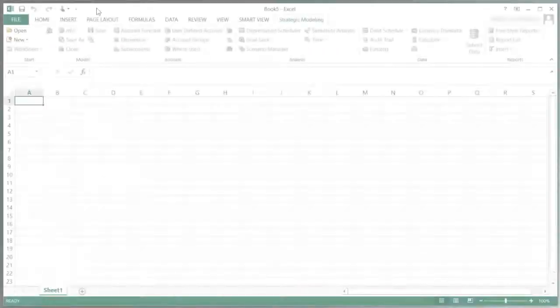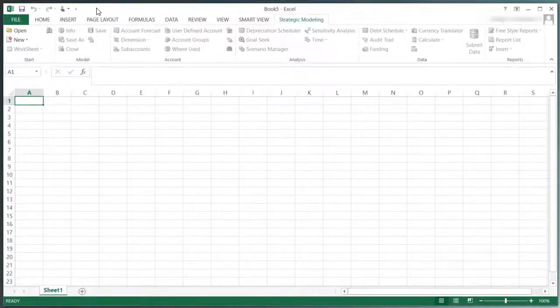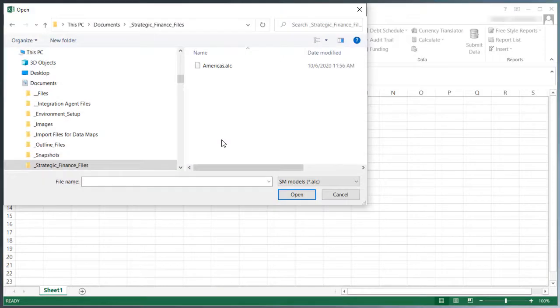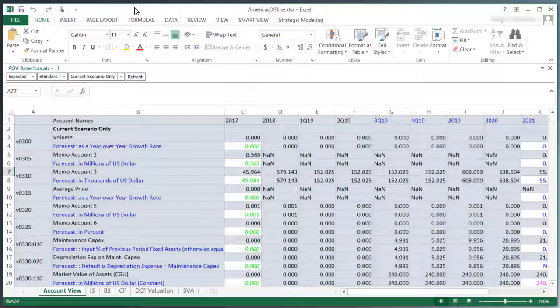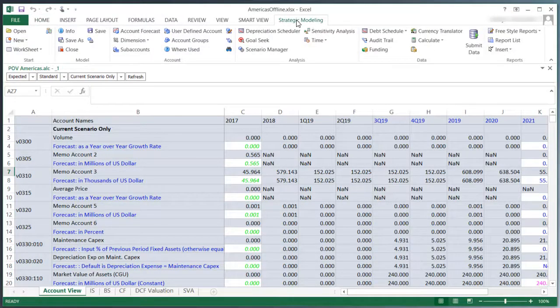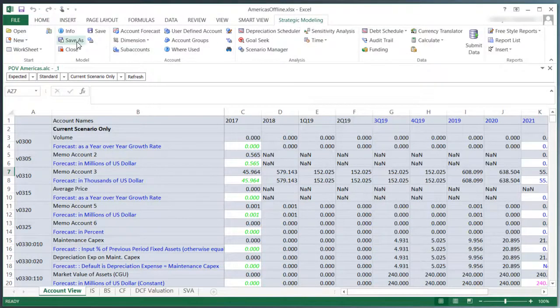I am going to open the Strategic Finance entity that I have saved locally. To convert the entity from on-premise to cloud, I'll open the entity file in Strategic Modeling and then save it.